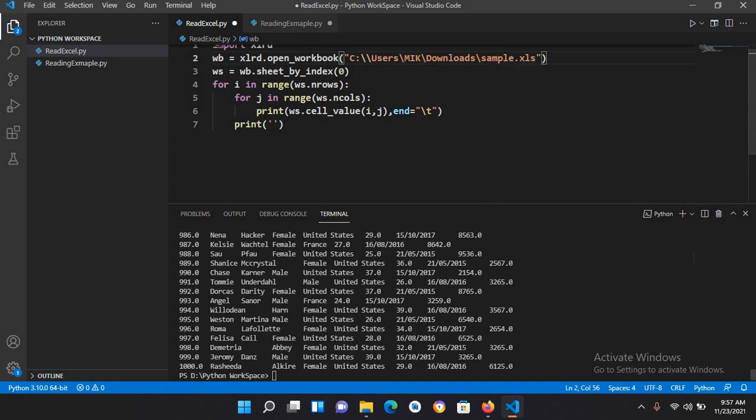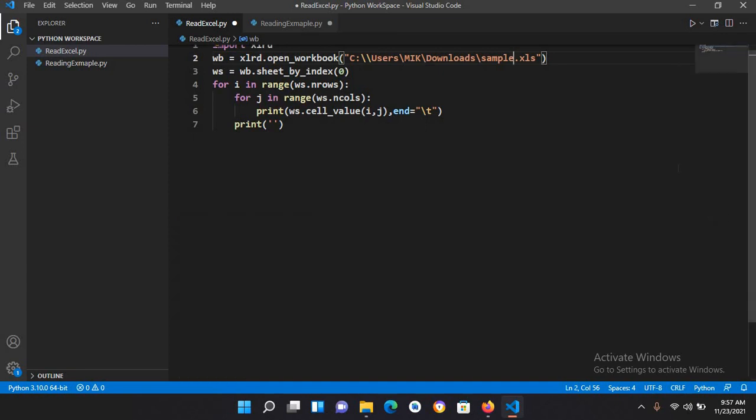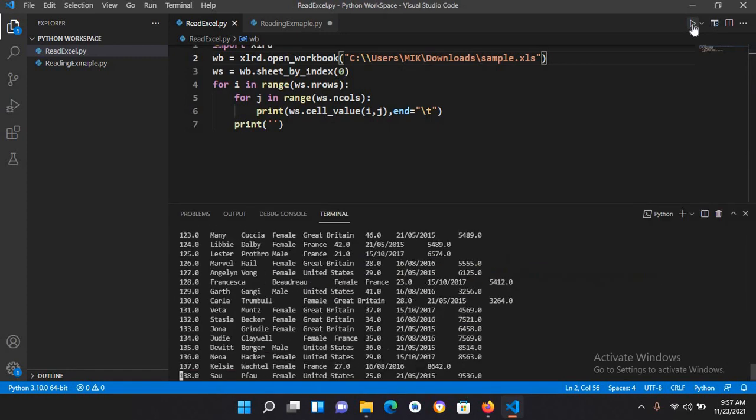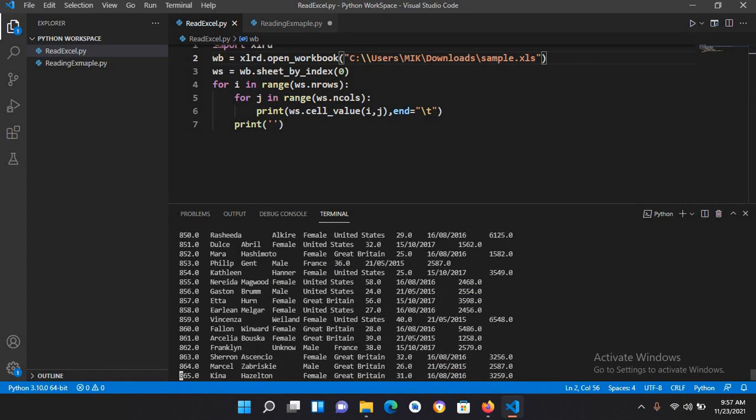It has the same data as this one. If I delete this and rerun, now you can see that it is reading the xls file as well.